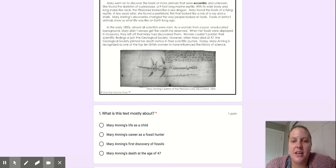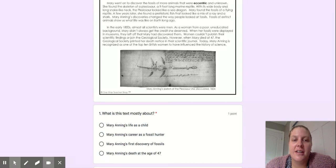Mary Anning's discoveries changed the way people looked at fossils. Fossils of extinct animals show us what life was like on Earth long ago.